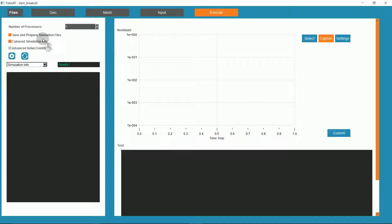This concludes the setup for our dam break. We can now set the number of processors as we wish, up to 4, and run the simulation.